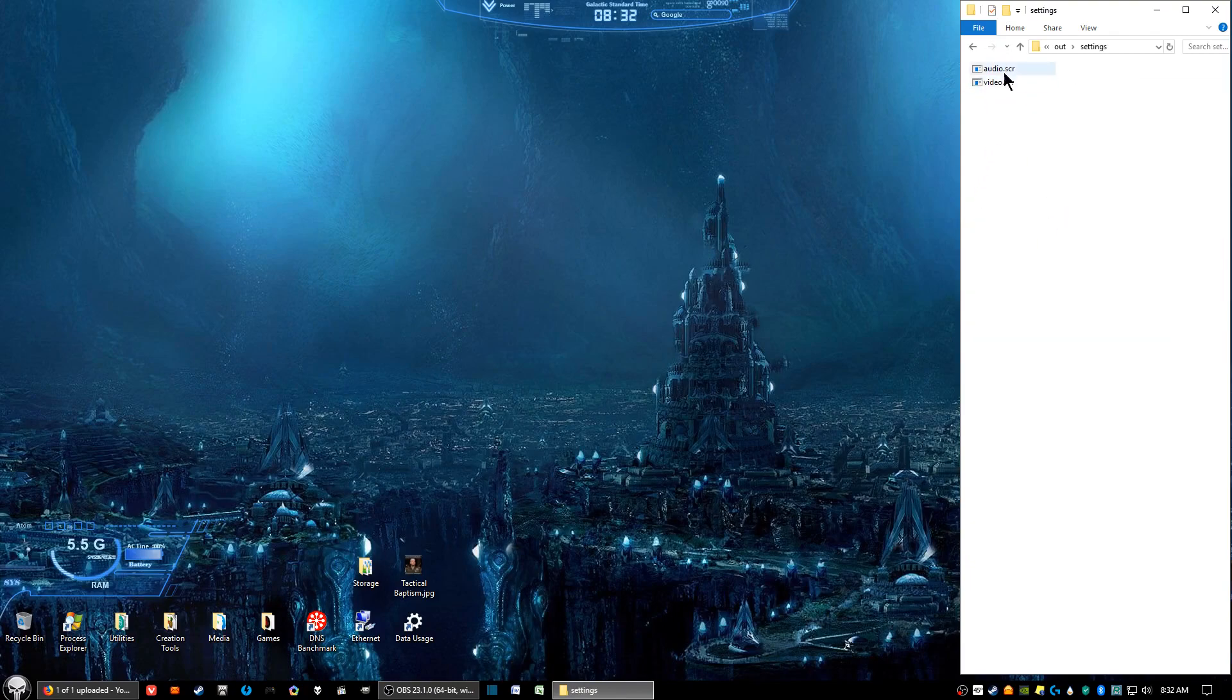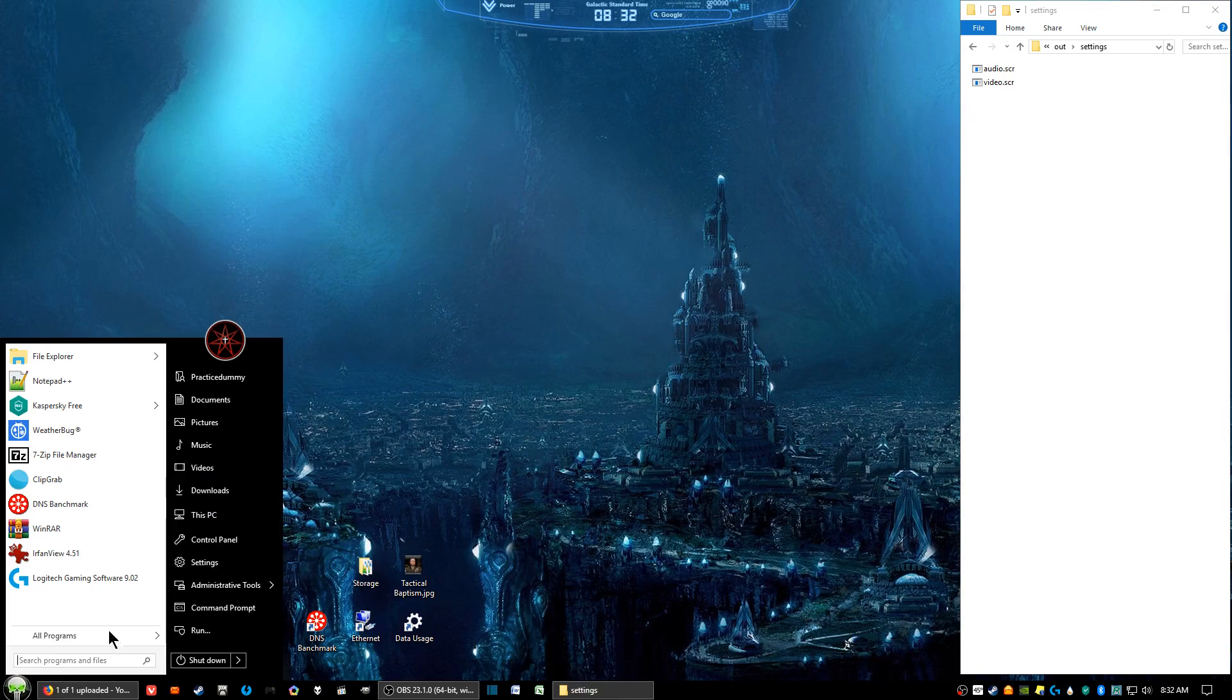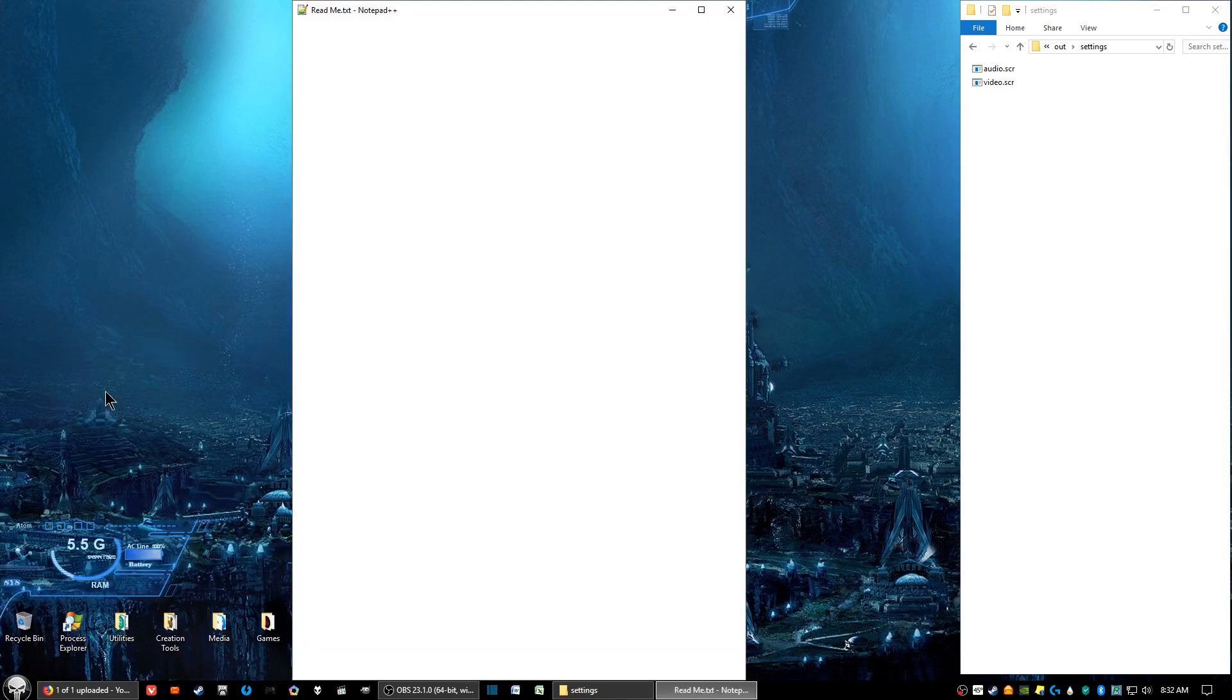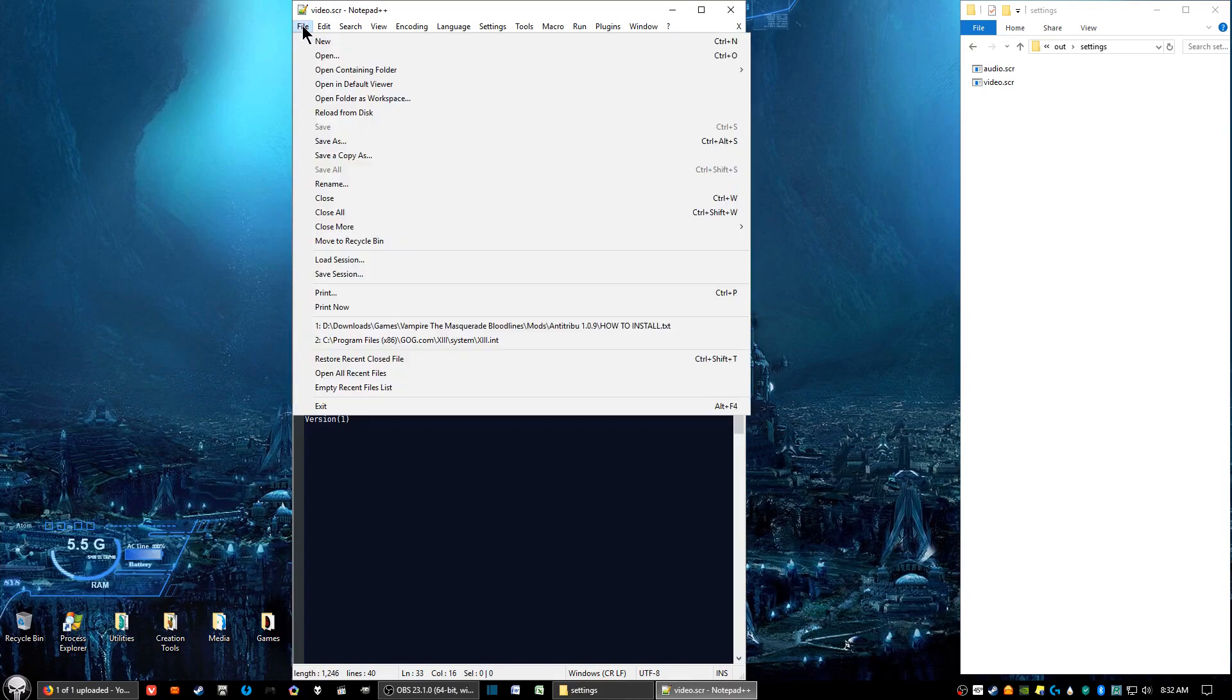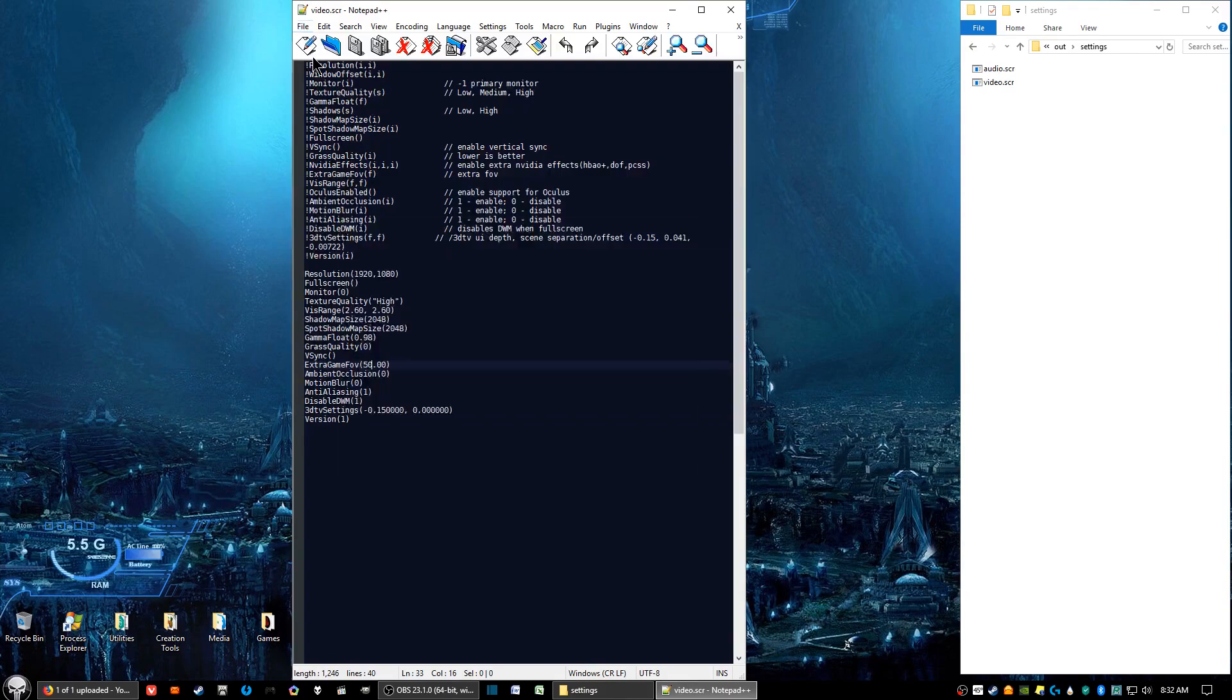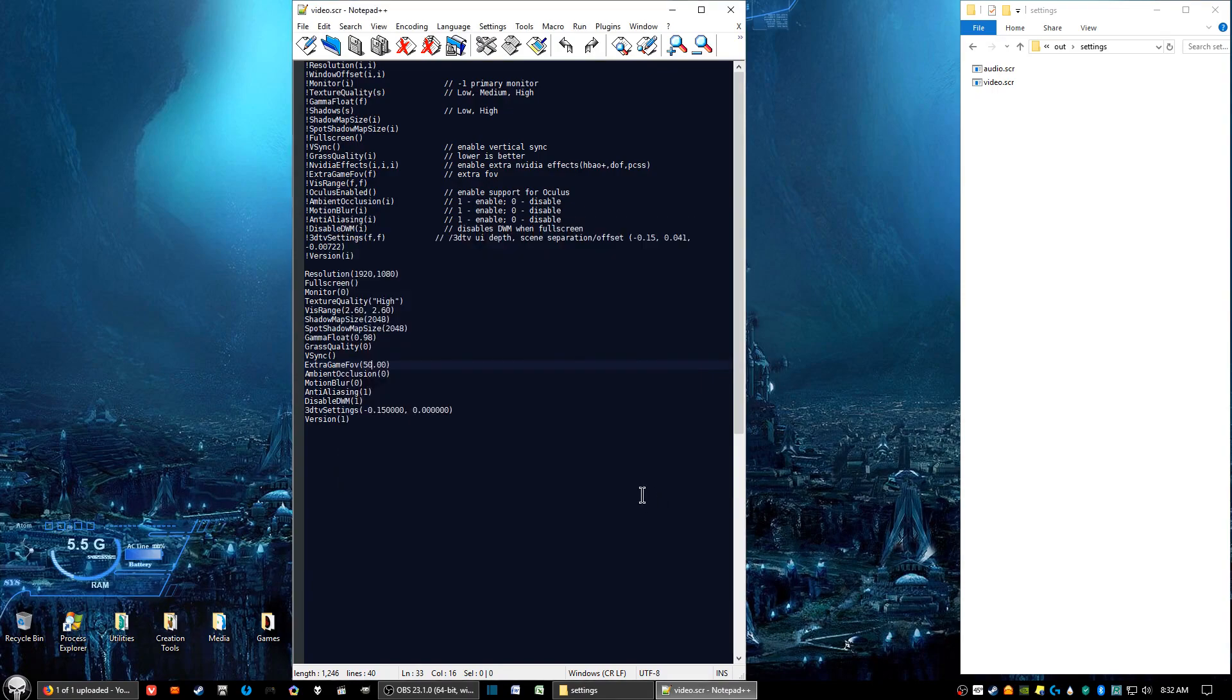Now, you're going to have two files here, but the one we're going to focus on is Video.SCR. What you need to do is open up Notepad++ or Notepad. Then we want to click on File and Open, and open the Video.SCR file.